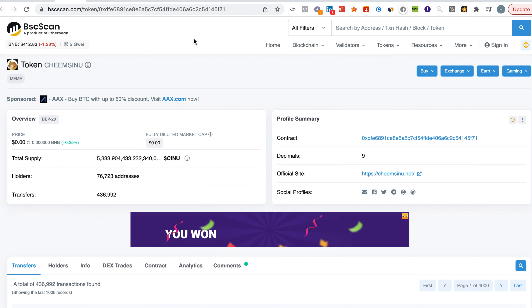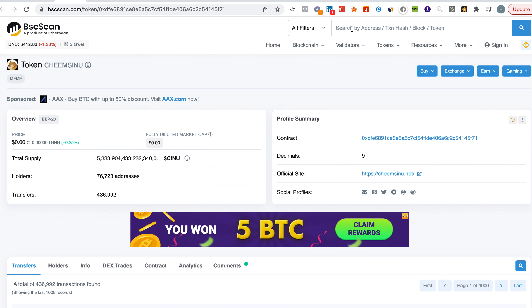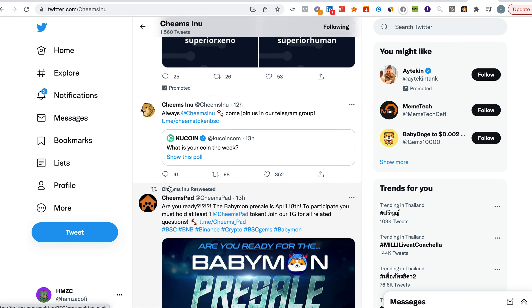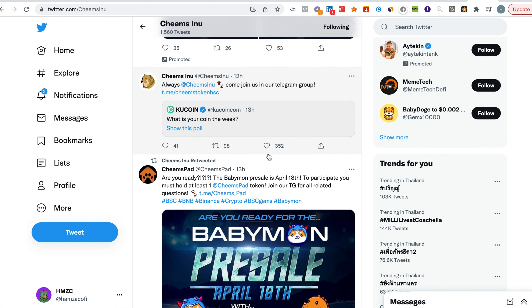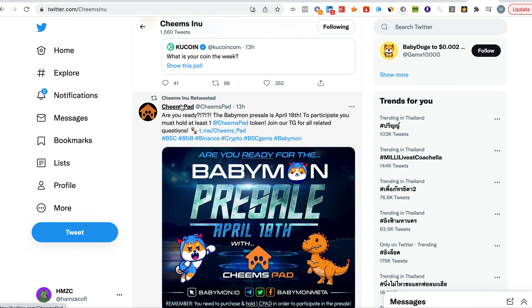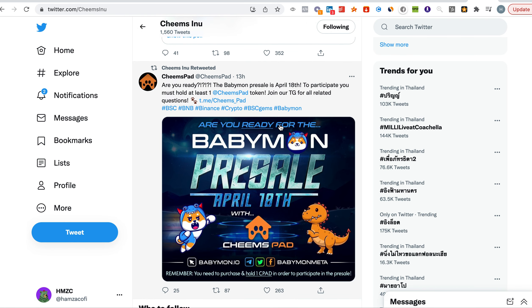Going to the Cheems page, you can see here they have posted 'Always Cheems Inu, come join us in our Telegram.' They reposted the KuCoin post and they retweeted also the Cheems Pad and the launch of BabyMon pre-sale, which will be on the 18th. So Cheems Pad is being active and more and more people are utilizing the Cheems Pad, hopefully to bring Cheems Inu up in the sky when the bull market starts to hit.